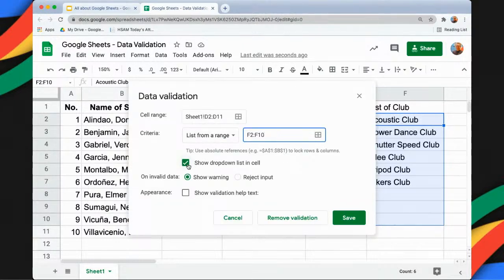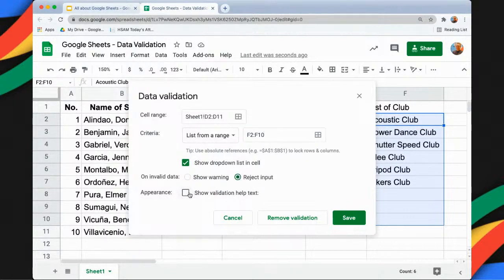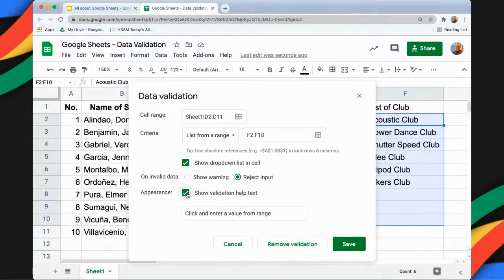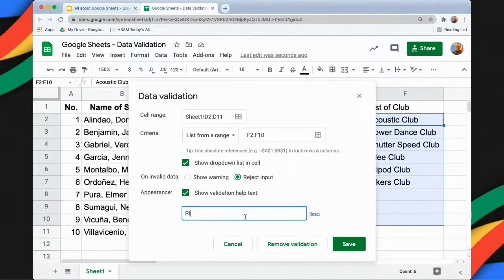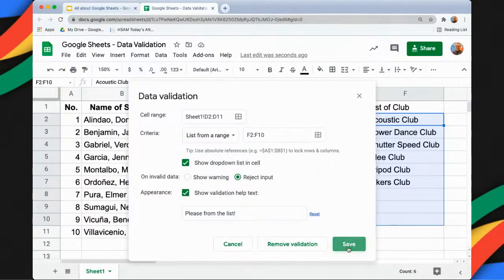I want to show the drop-down list, so I'll retain the Show Drop-down List option. I will also select Reject Input, and I can also show validation help text — I'll add the message 'Please select from the list' — and then I'll click Save.